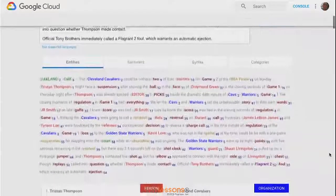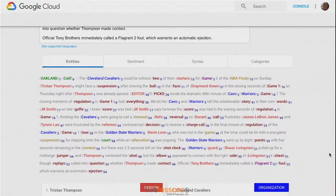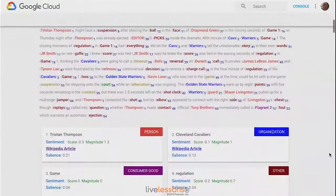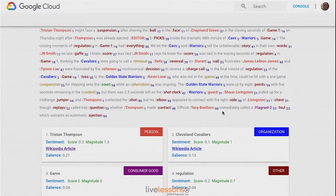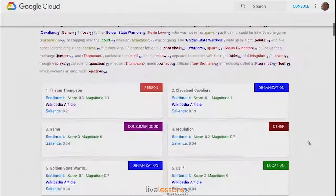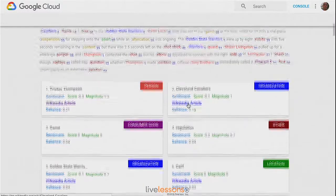When we do an analysis, we can see that it was able to highlight several keywords. We saw that Tristan Thompson, who was a player on the Cleveland Cavaliers, was identified. He was able to find a Wikipedia article.